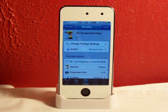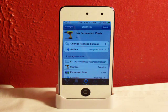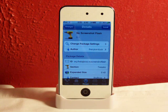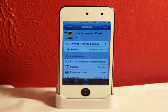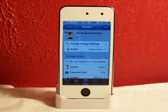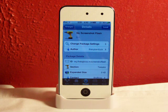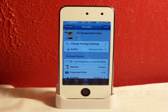Hey guys, what's going on? Fishy15 here. So I've got a tweak review for you guys and I will be reviewing No Screenshot Flash in this video. No Screenshot Flash actually allows you to disable the white screen when taking a screenshot on your iOS device.